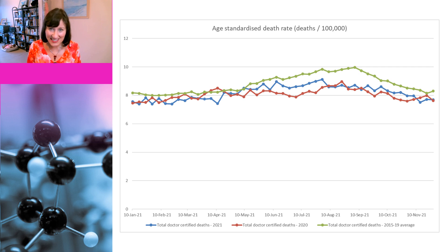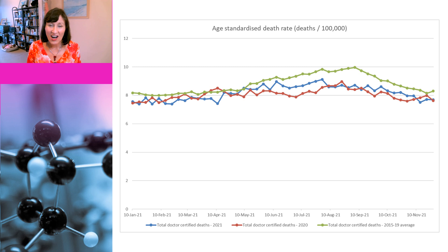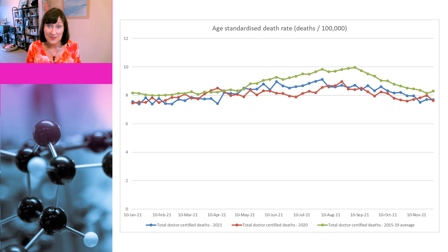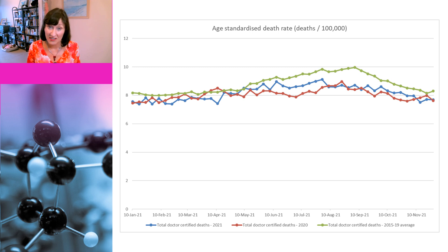As you can see, the green line, which is the average death rate from 2015 to 2019, is highest for most of the year. So there are no excess deaths whatsoever. And the reason for the lower death rates in 2020 and 2021 is most likely that the measures put in place to reduce the spread of COVID also reduced other infectious diseases.